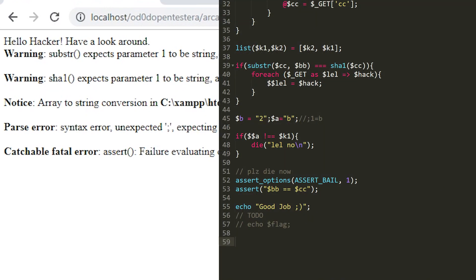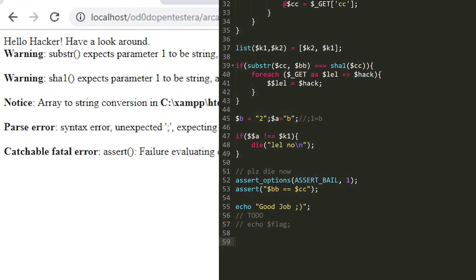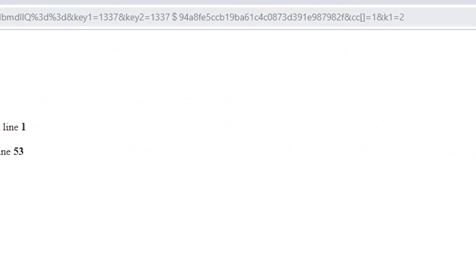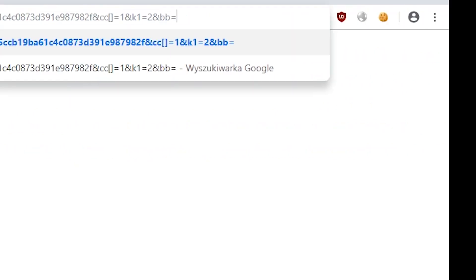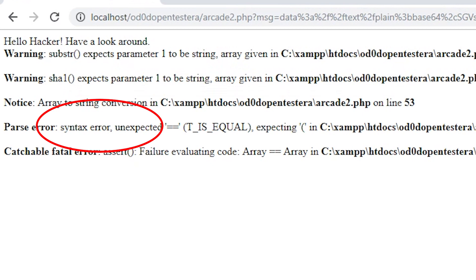We have the last condition to fulfill. The assert() function checks if the given condition is met, and if it's not, it ends the program execution. This is visible in the last line with an error, where we see that 42 is not equal to array. 42 is the value of the BB variable and array is the value of the CC variable. We cannot modify the value of CC here because it is needed earlier when we bypass the SHA1 function. This may make us think that maybe the value of BB should be changed. We can change it using the variable variables construction — let's try to change it to array. This time we received a message that array and array cannot be compared, and the message above changed to syntax error, which appears when the code passed to PHP is incorrect.